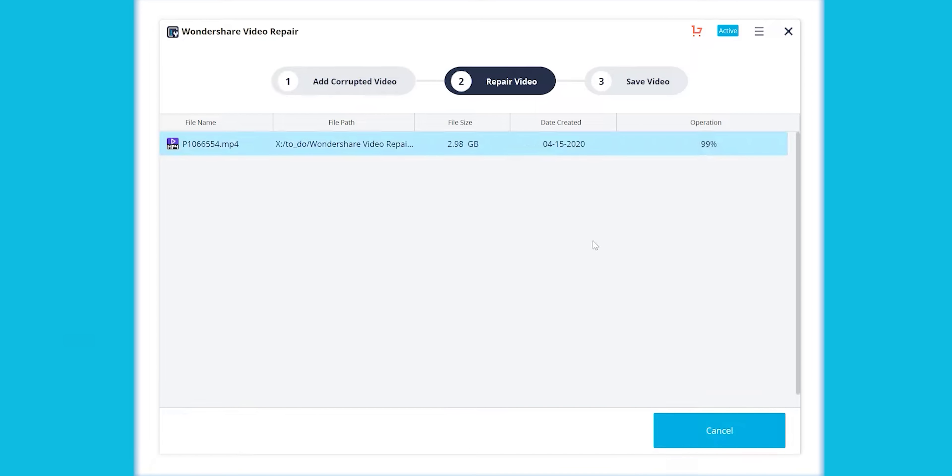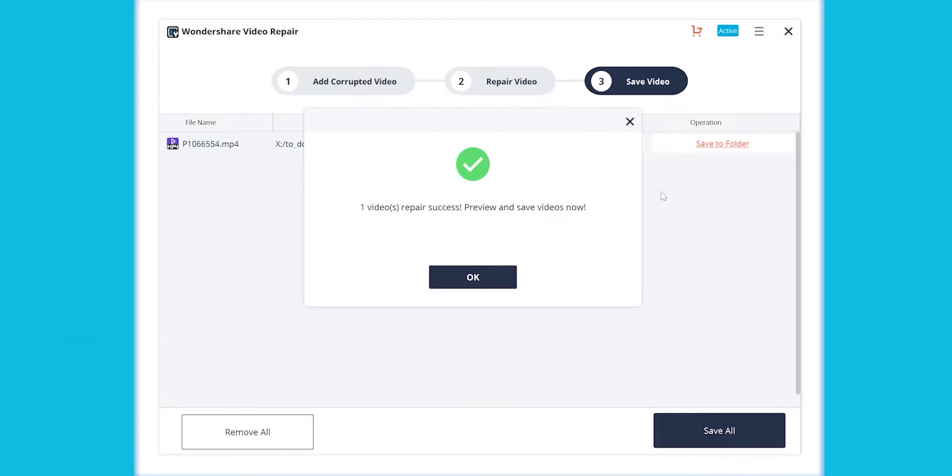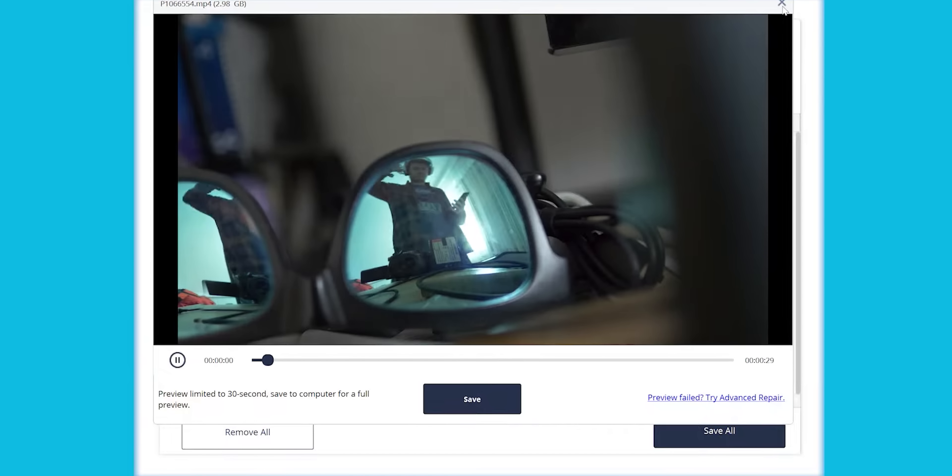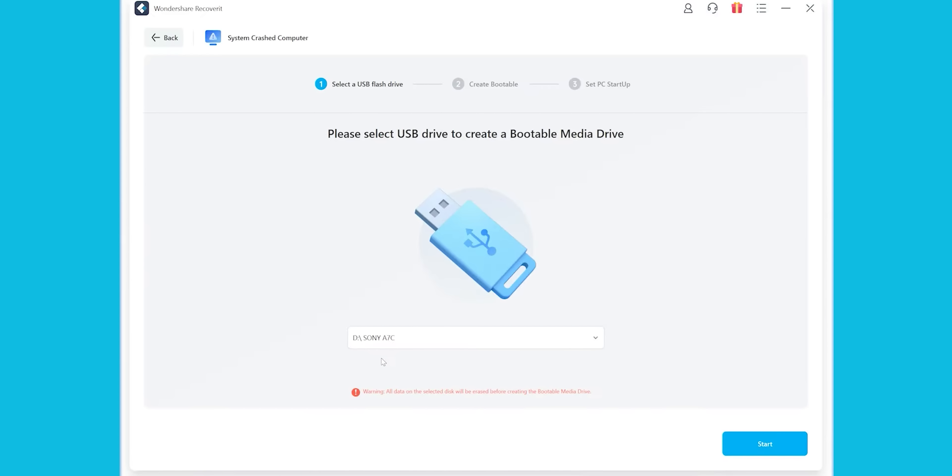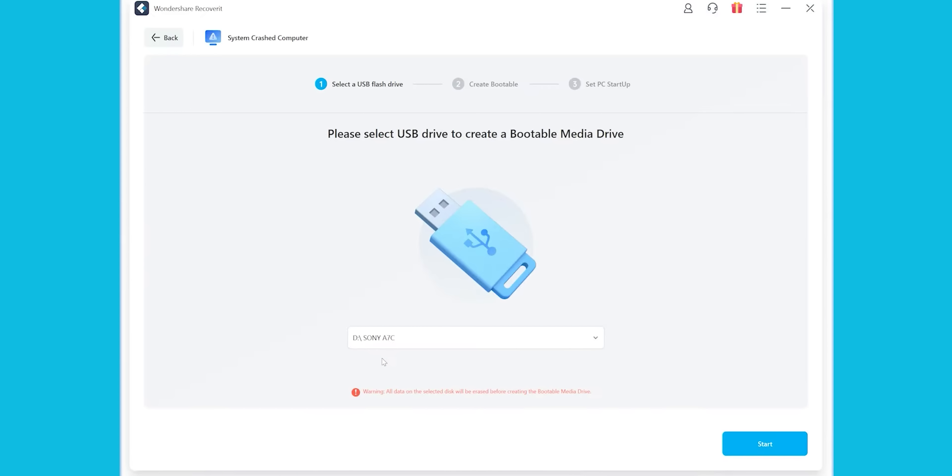What amazed me is that this app can easily recover 4K or even 8K videos, which are the most difficult types of videos in terms of recovery. It also offers a tool called Corrupted Video Repair to fix corrupted video files, providing quick and advanced repair modes.